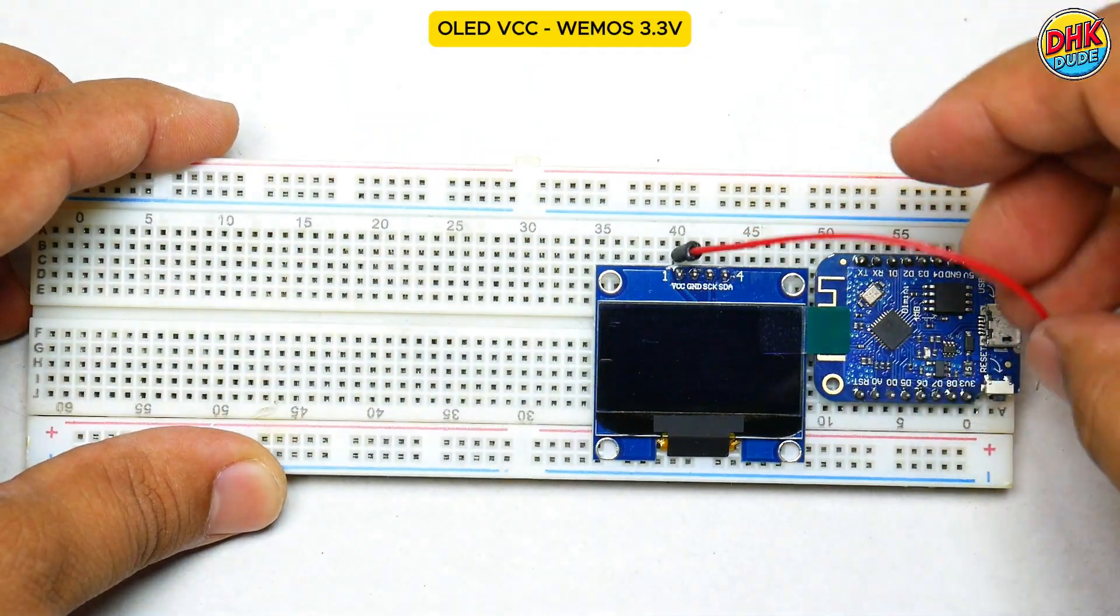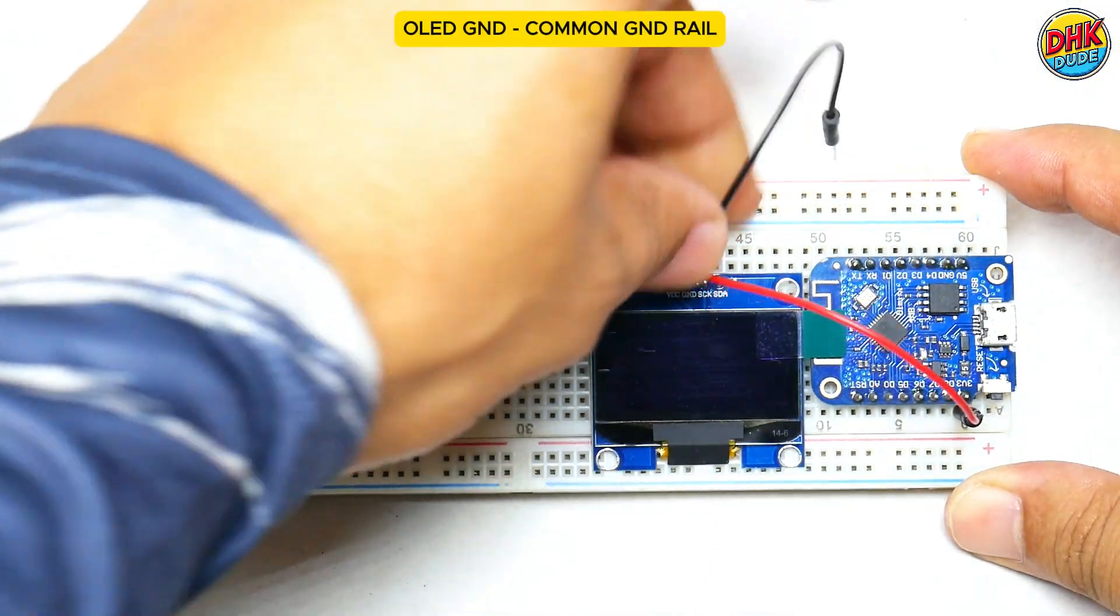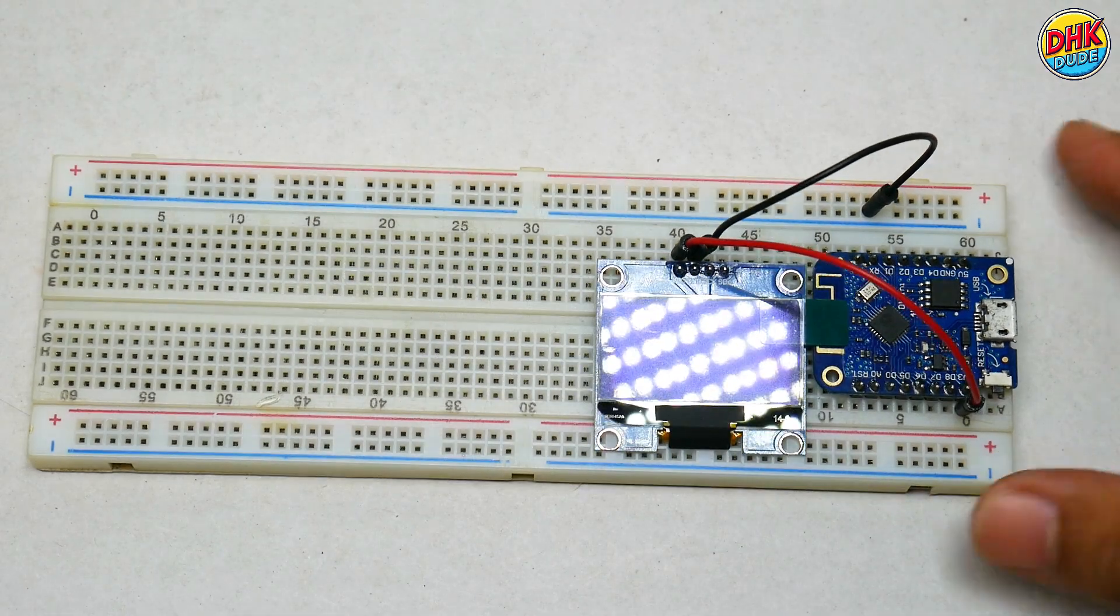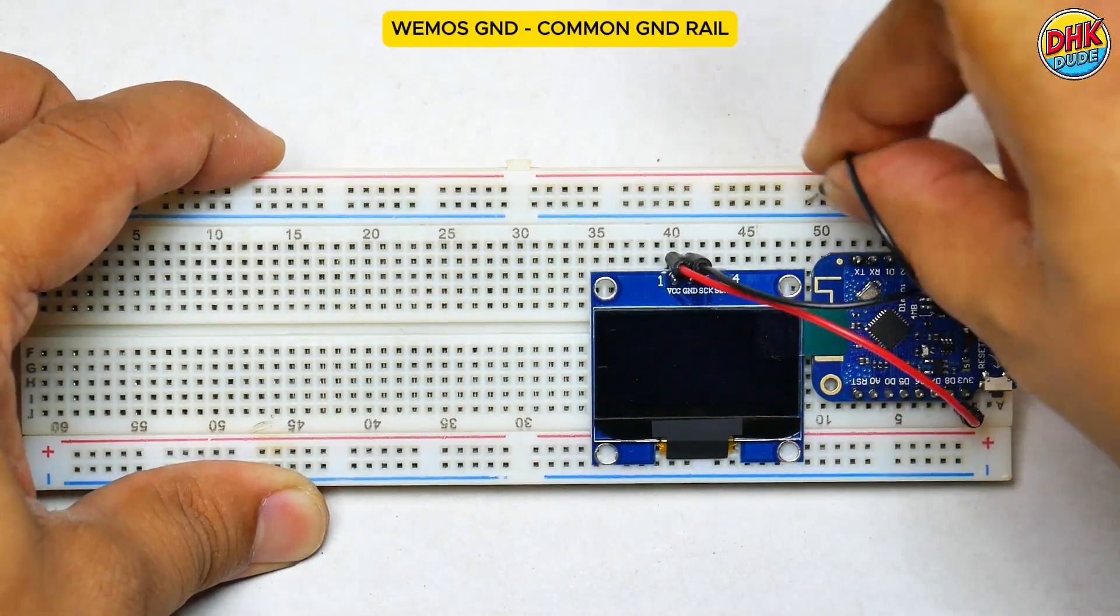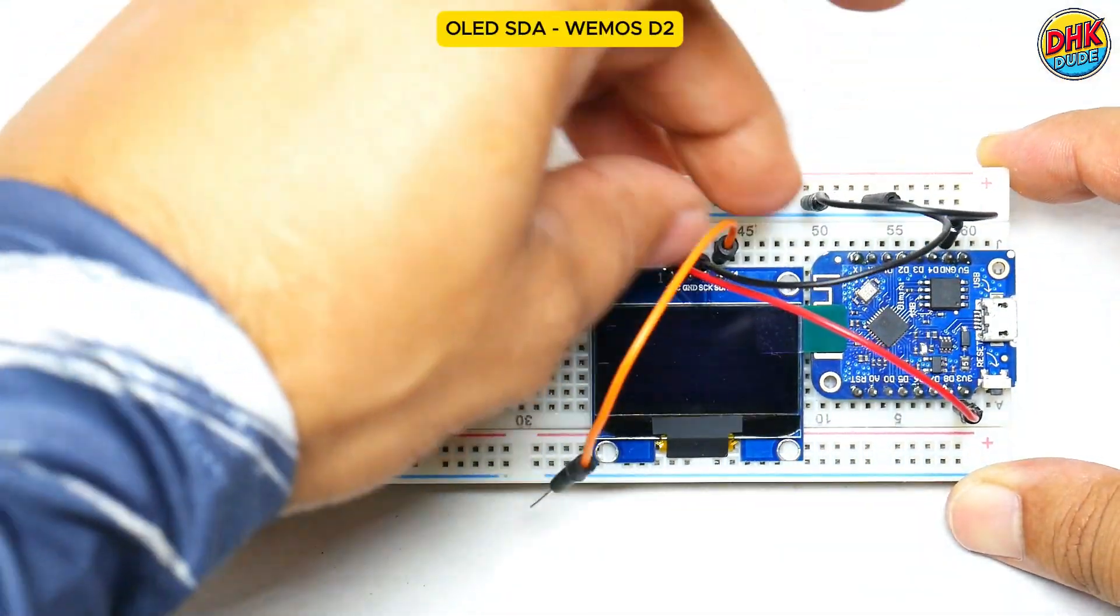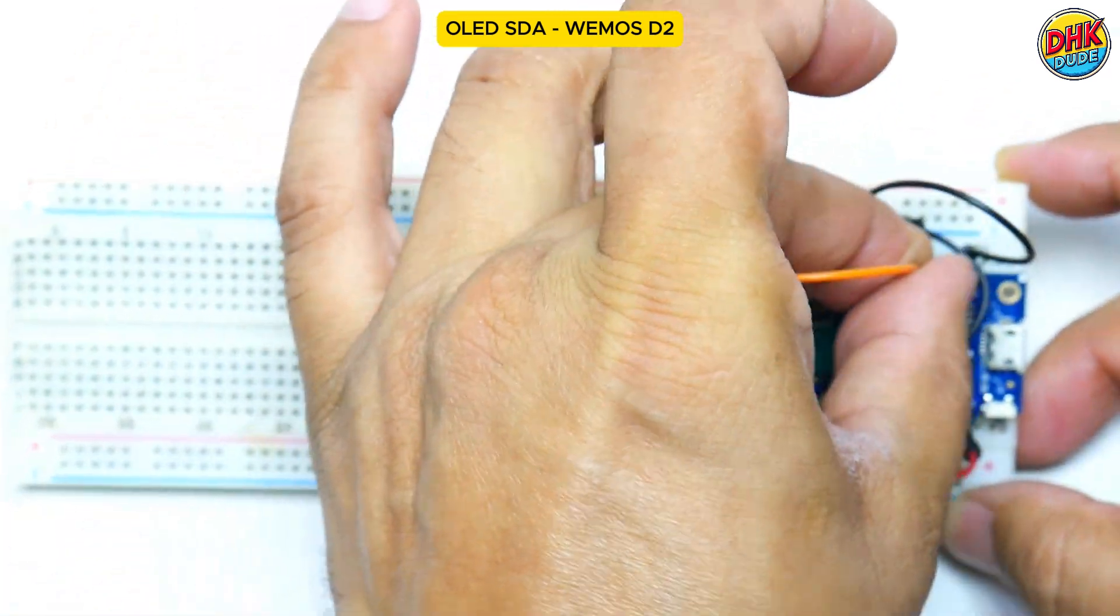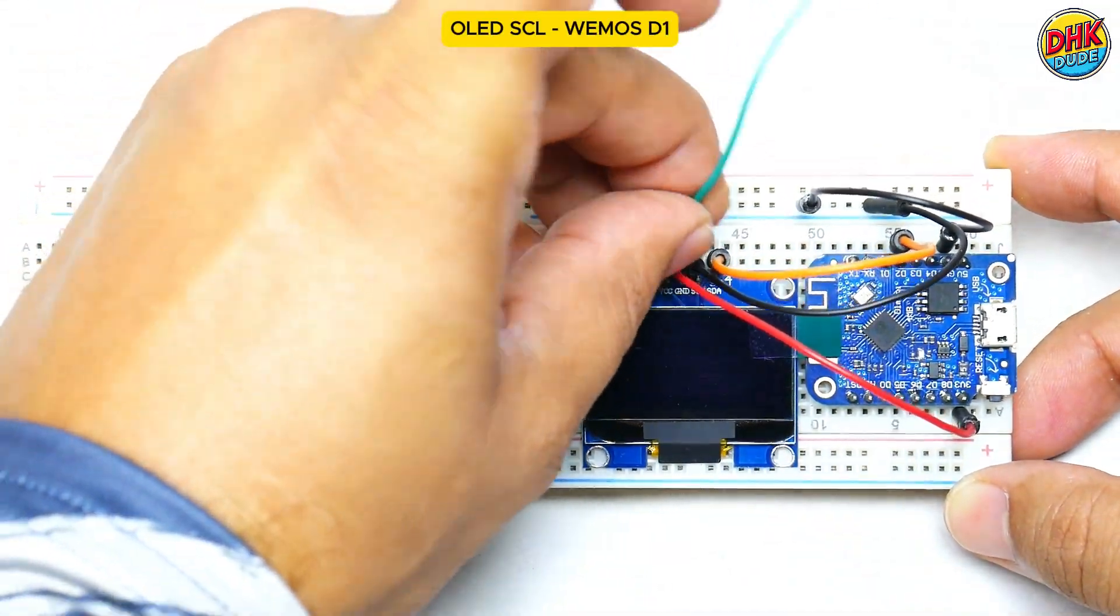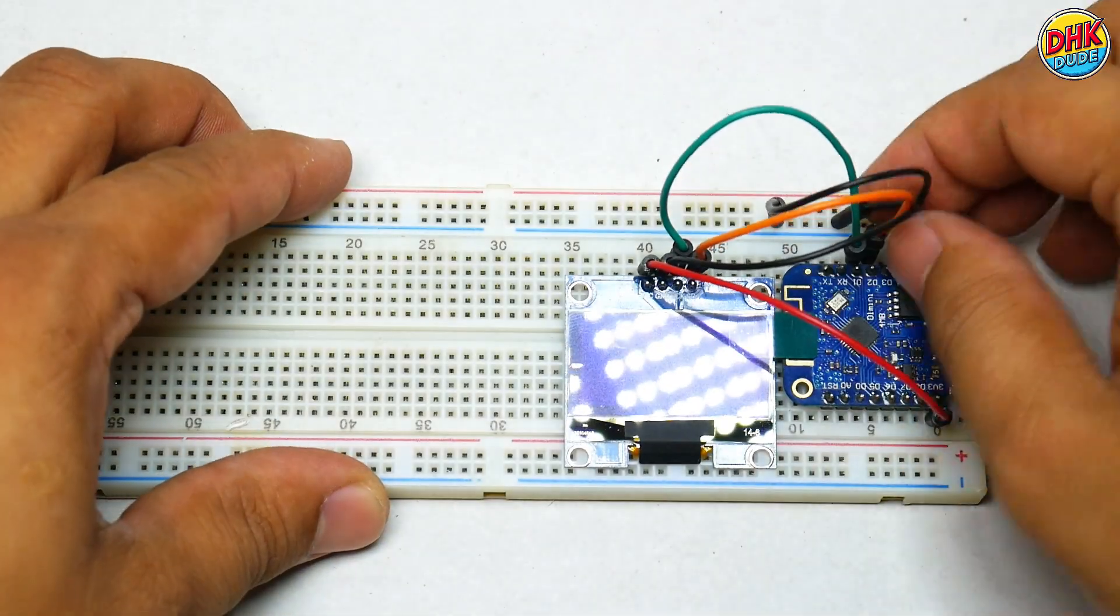Connect VCC of the display to 3.3V pin of the Wemos. Connect ground of the display to common rail of the breadboard. Similarly, connect ground of the Wemos to the ground rail. Connect SDA of the display to the D2 pin of the Wemos D1 Mini.